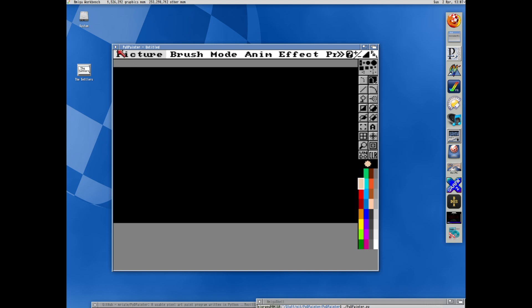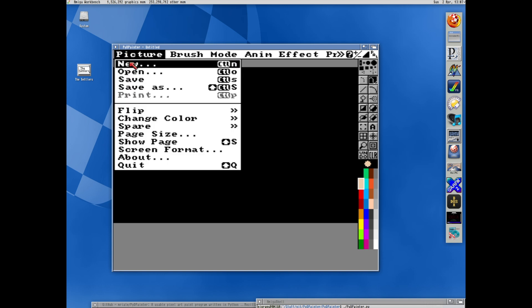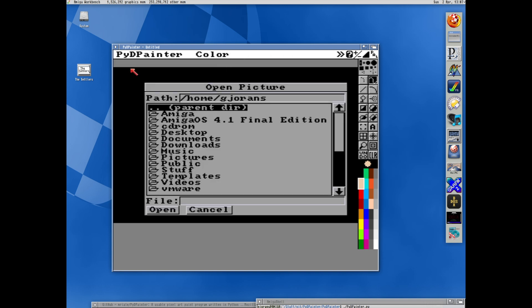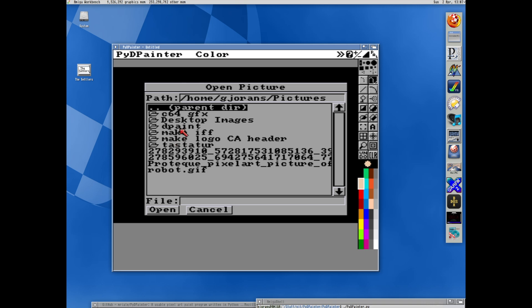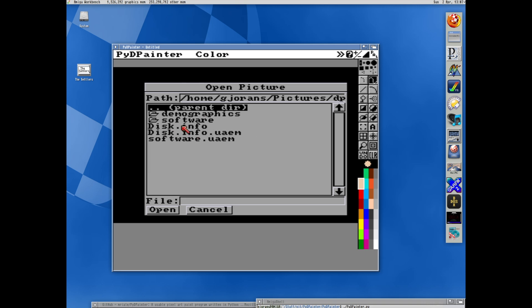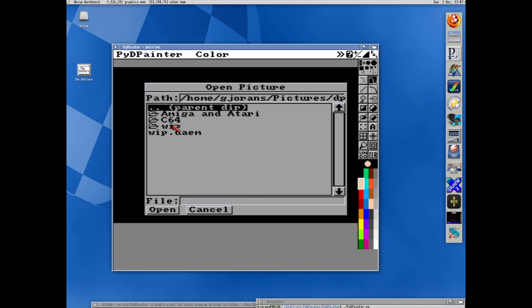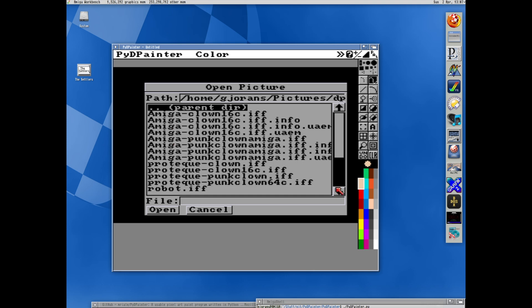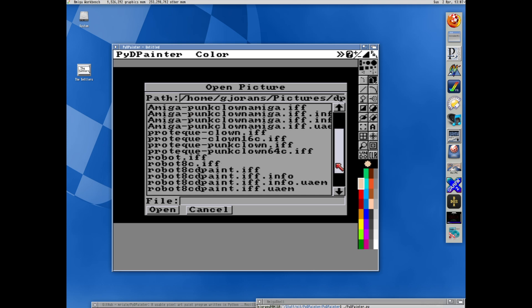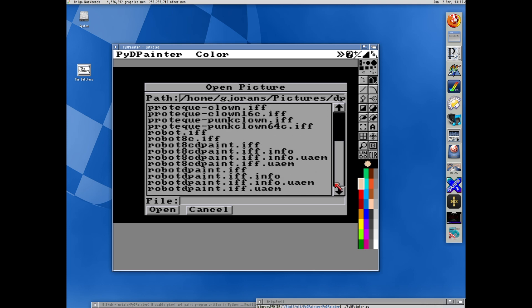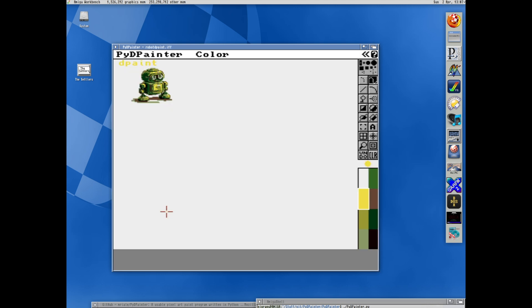So let's open the picture we saved in Deluxe Paint. I have the folder here. It was in Demo for Graphics on Work in Progress. And I called it Robot Deluxe Paint IFF. And that worked as expected.